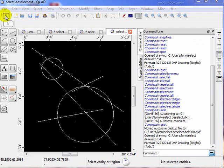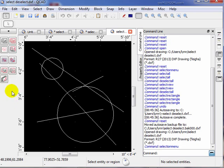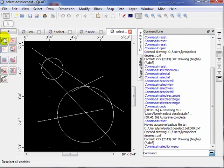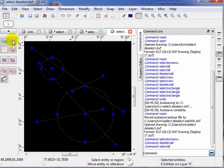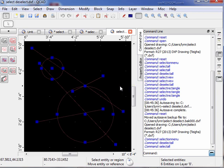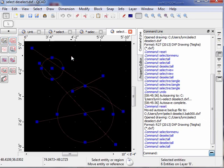Now we're going to use the selection toolbar. The most obvious one on the left is 'deselect all,' and on the right is 'select all' — it selects everything, even beyond the viewing area. Anything on any visible layer will be selected, whether it's within the viewing area of the window or not. So keep that in mind — you could have some surprises if you don't keep track of that. To deselect everything, just click in a blank drawing area.